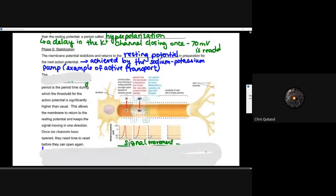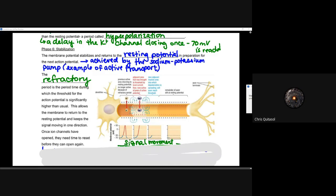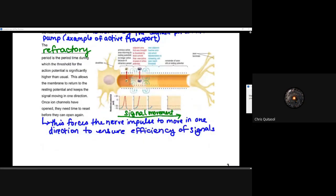The refractory period is the period of time during which the threshold for the action potential is significantly higher than usual. This allows the membrane to return to that resting potential and ultimately keeps the signal moving only in one direction — from dendrite to cell body, down axon to axon terminals. Once those ion channels have opened, they need time to reset before they can open again, allowing that nerve impulse to only move in one direction and ensuring optimal efficiency of signal transfer.